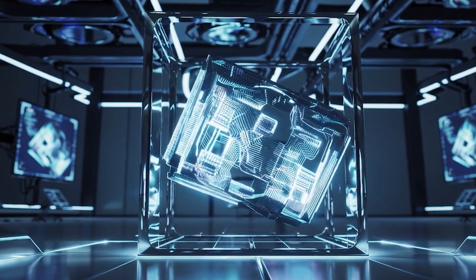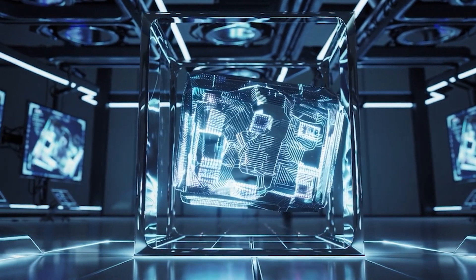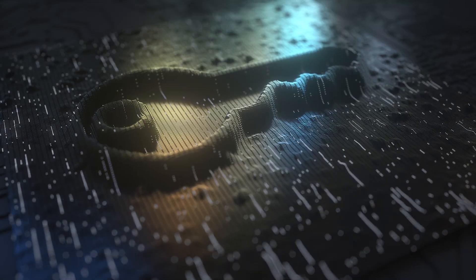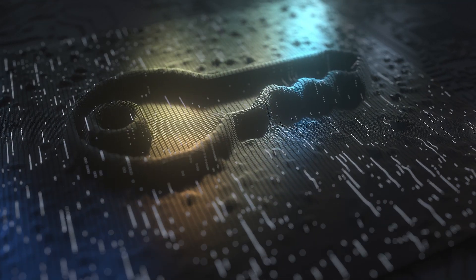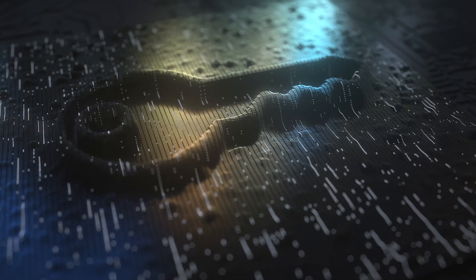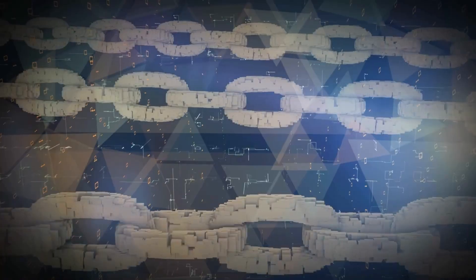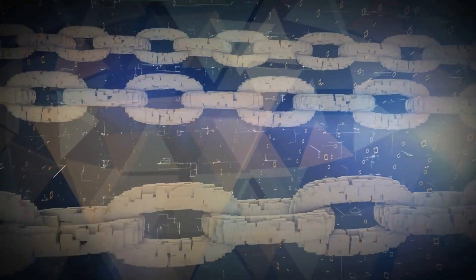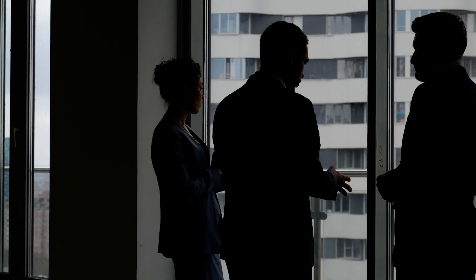For example, a sufficiently powerful quantum computer could potentially be capable of calculating a Bitcoin private key from its corresponding public key.